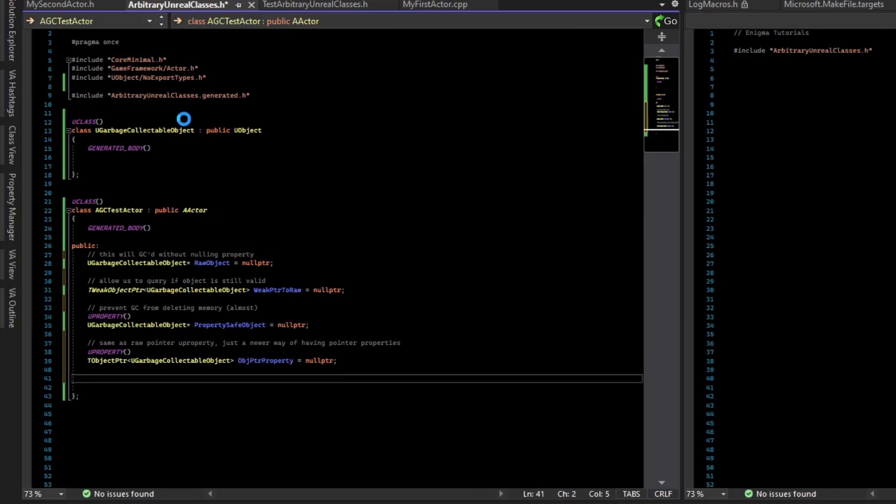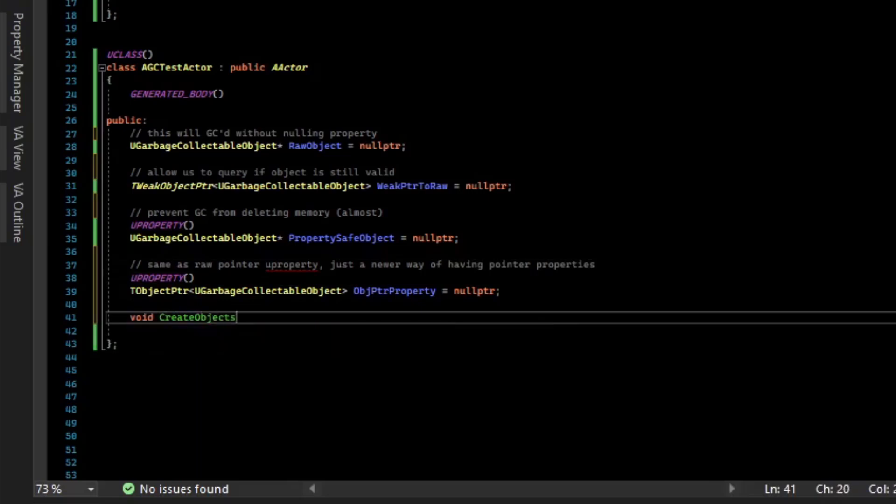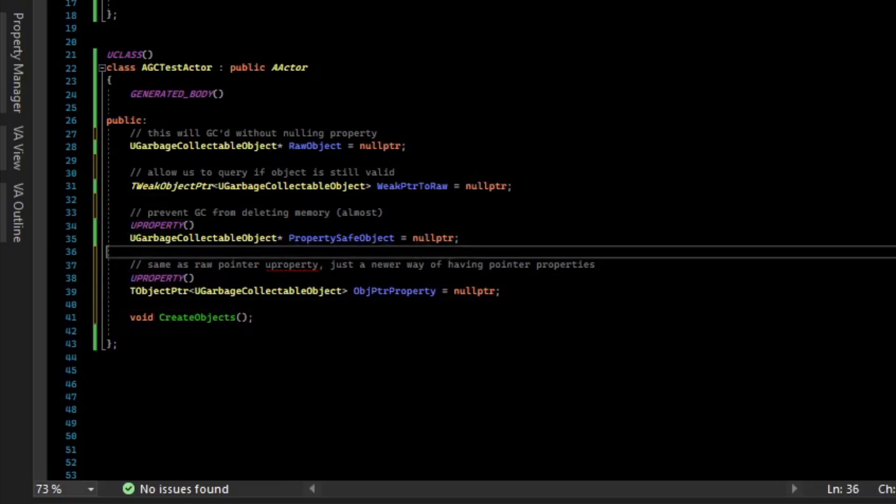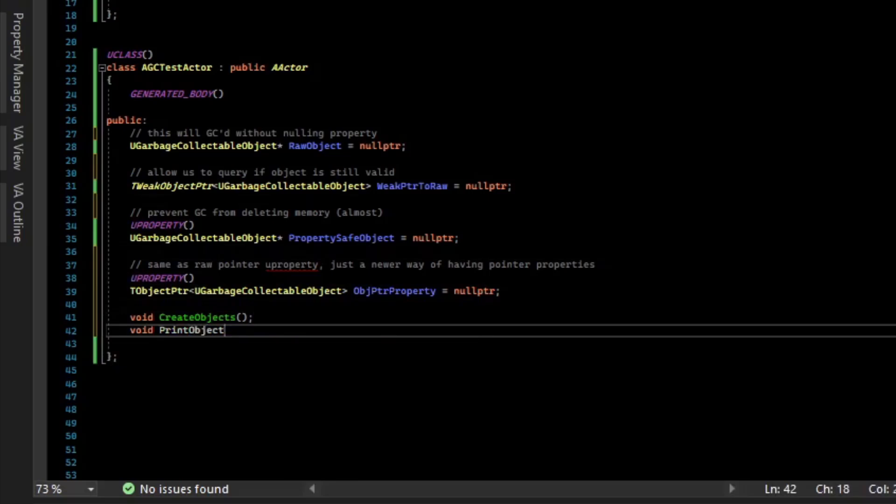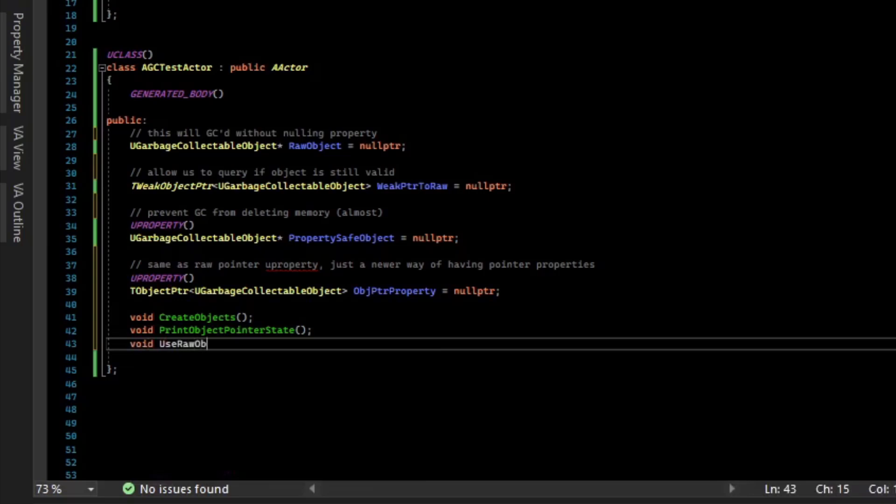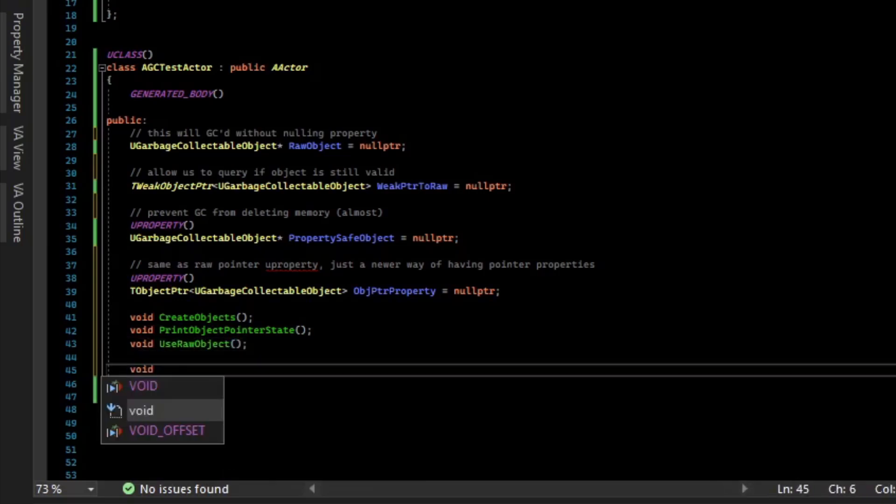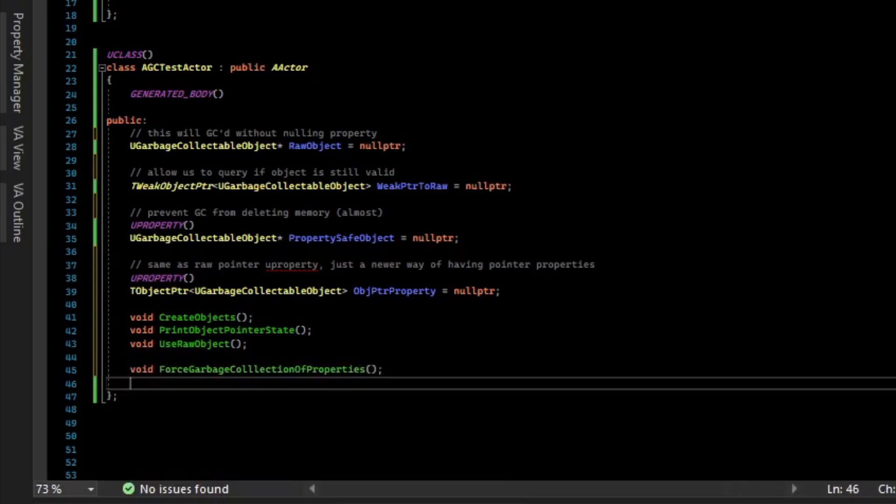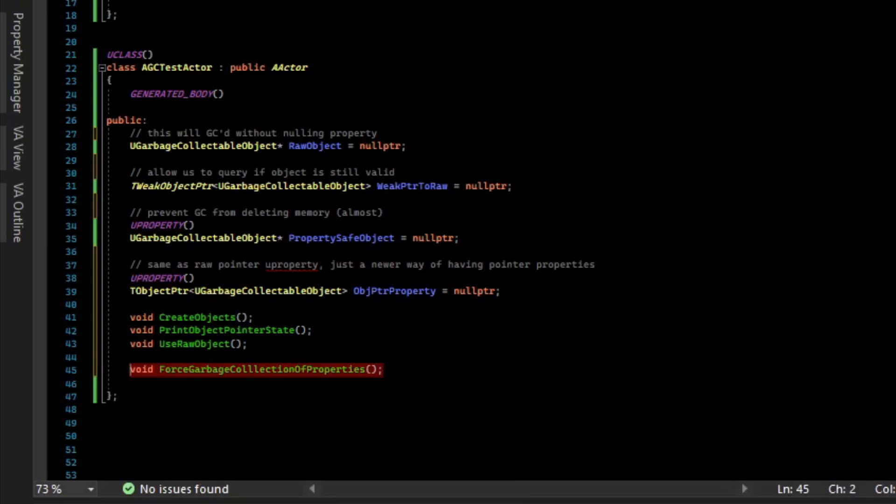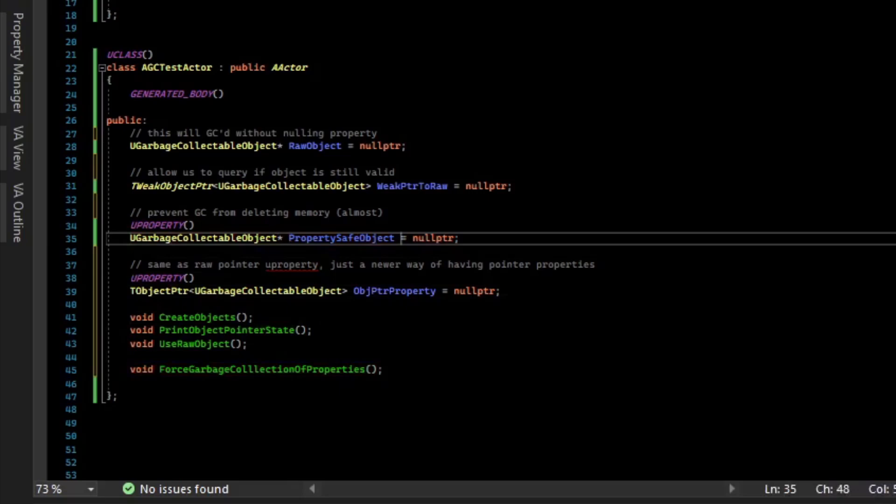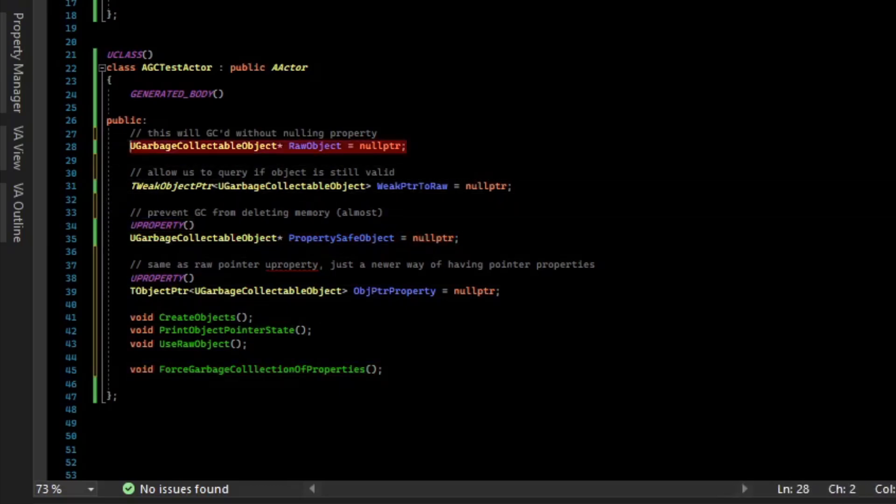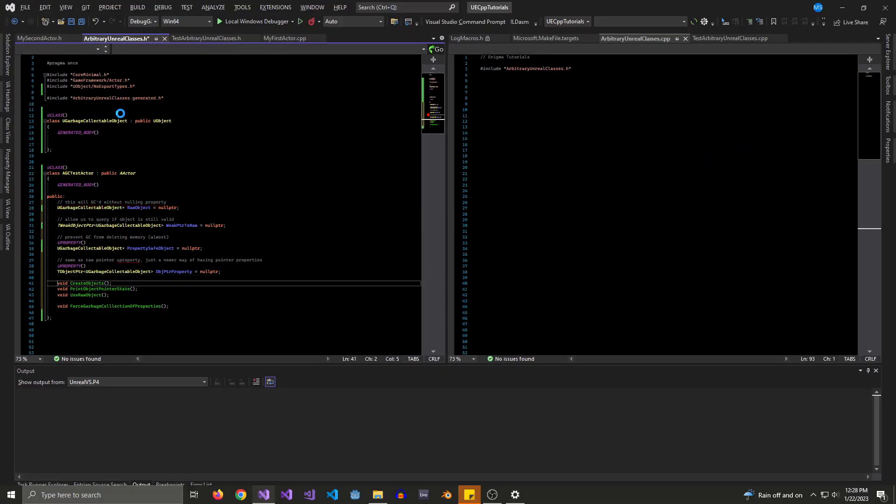Alright, so we need to make some functions. The first function we want to make is to create our objects. That'll prevent these from being null pointer. We'll populate them with some valid pointers. Then we want a function to print object state. We want a function to try and use the raw object. And then we want a function that is force garbage collection of properties. So this is the caveat. You actually can tell Unreal to null this property out. So it will garbage collect it. But since it's a U property, you'll be safe in that it'll set it to null pointer again for you. Whereas the raw object will not, and your if statement will not be able to detect if the memory has been freed.